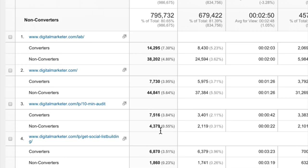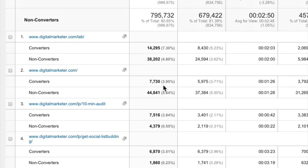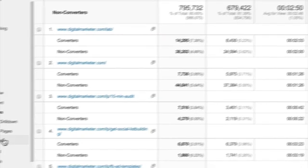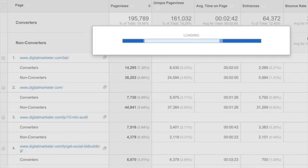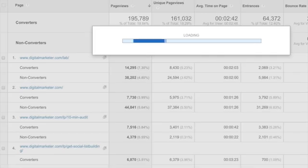So this is just pages overall. But let's start seeing what are some of the landing pages that people are hitting? Okay. Versus converters and non-converters. Okay.